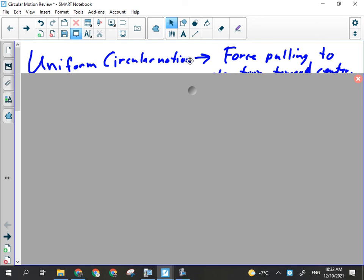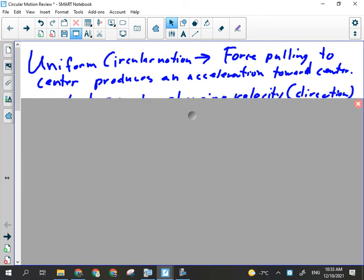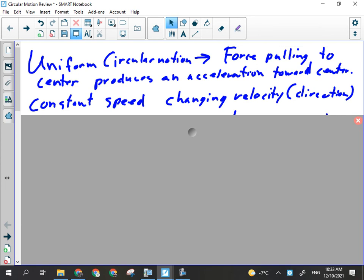Only its direction is being changed. It's traveling at a constant speed but its velocity vector is always changing — it's always being pulled towards the center, and it just has enough inertia that it never gets closer to the center because of its speed. In order for uniform circular motion to occur, we have to have a force pulling toward the center, producing an acceleration towards the center. Constant speed, changing velocity — any change in velocity is acceleration, and any acceleration requires a net force.